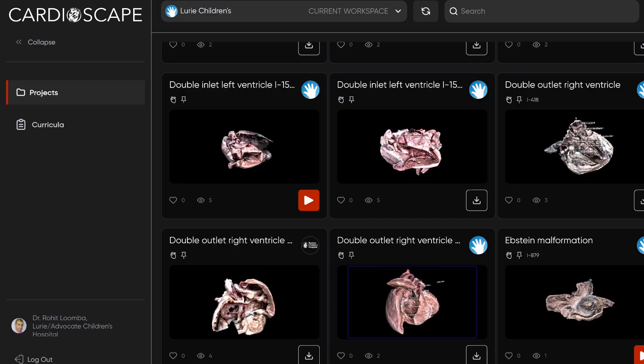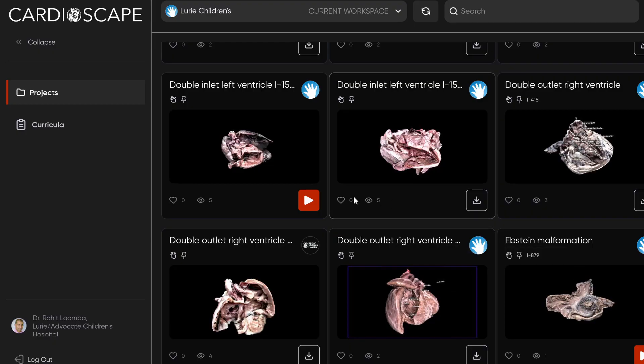Remember, this is free for Mac and Windows, and you can download this at www.learnchd.com. Entirely free and allows you to access over 100 high-quality, fully interactive 3D scans of actual heart specimens to learn cardiac anatomy of the congenitally malformed heart.